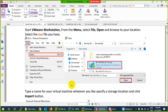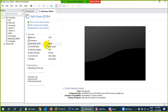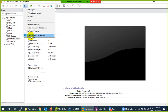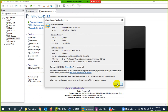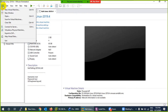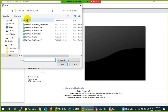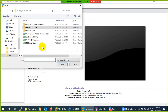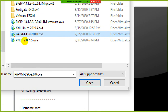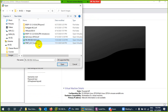I already have this image — version 9. Let me go to VMware Workstation. I'm using version 15.5. Click on File, go to Open, and select the file: pa-vm-exi-900.ova. This is the extension required to install. Click Open.